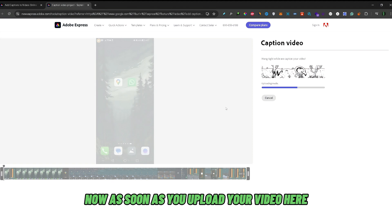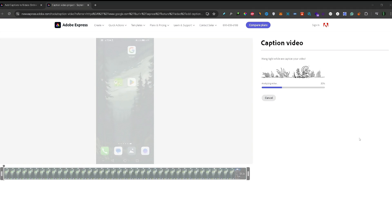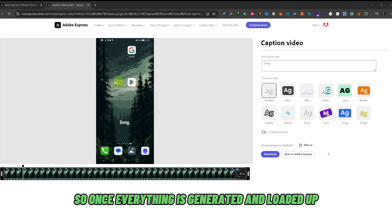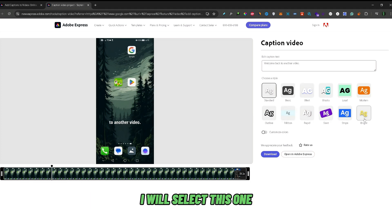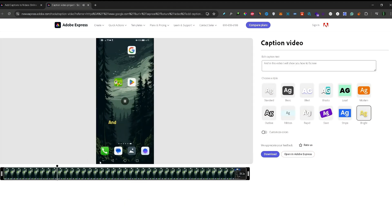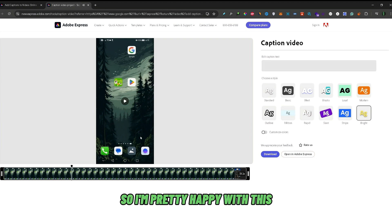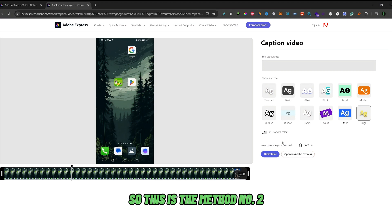As soon as you upload your video, the auto caption creation will start. Once everything is generated and loaded up, you can select between different styles for your captions. I'll select this one — I'm pretty happy with it — and just click download. That's method number 2.